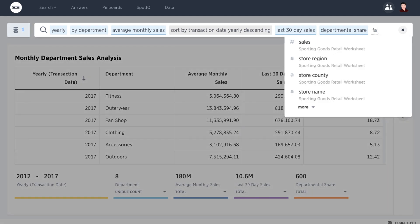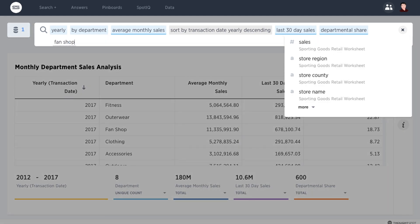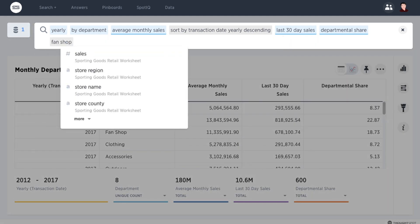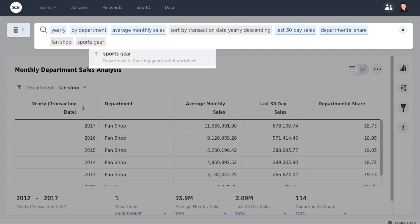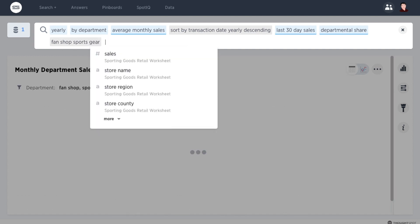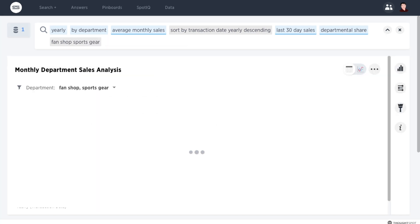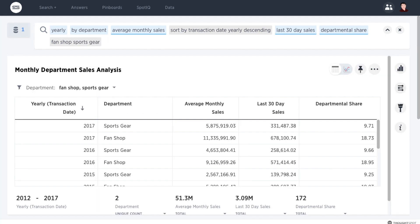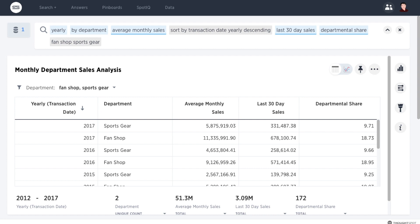And let's filter to a few specific departments we want to see — Fanshop and Sports Gear. There you have it.